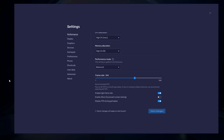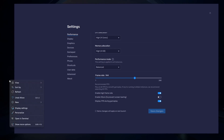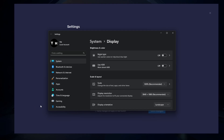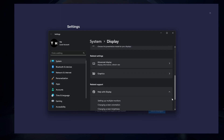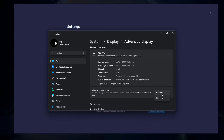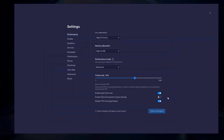If unsure about your refresh rate, right-click your desktop and select Display Settings. From here, make sure that the correct display is selected. Scroll down and click on Advanced Display. This will allow you to preview your refresh rate and change it if you want. Also, if you troubleshoot performance issues, make sure to enable the FPS counter option.